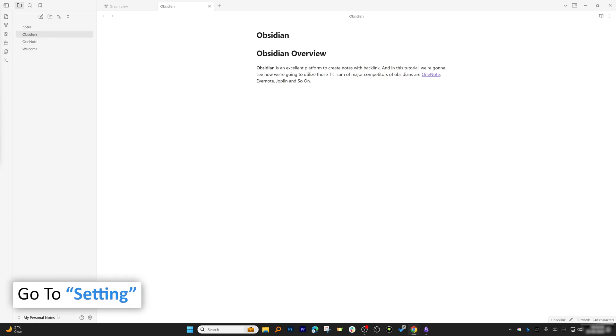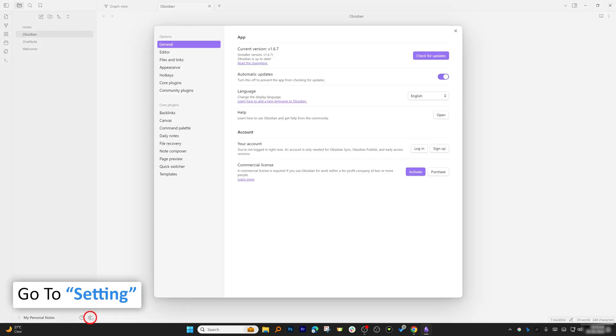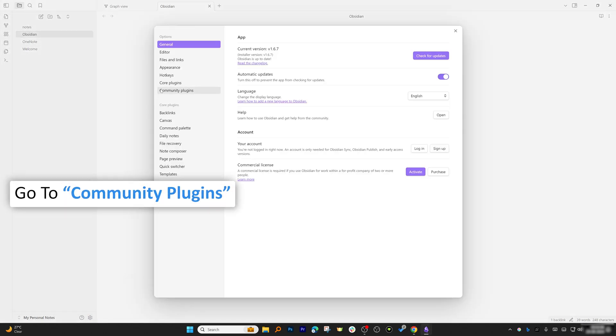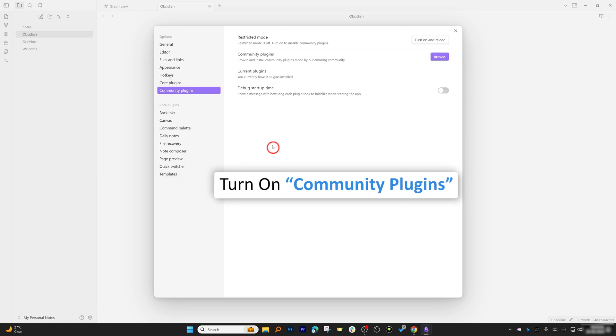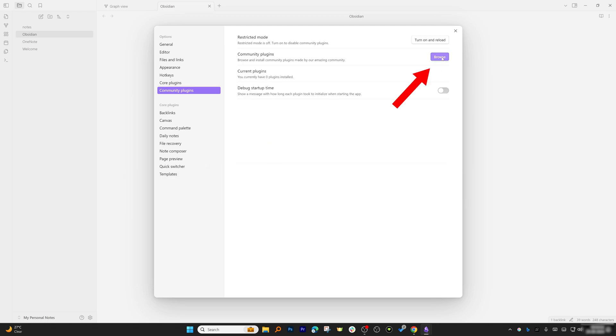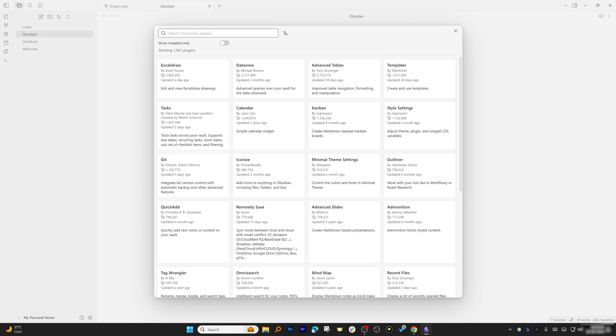To install a plugin, just go to Settings, then go to Community Plugins. We need to turn on Community Plugin and then click here on Browse.